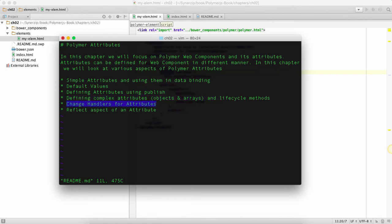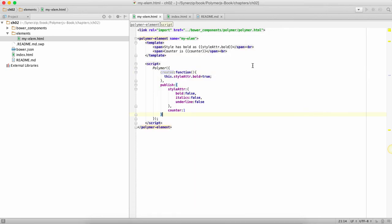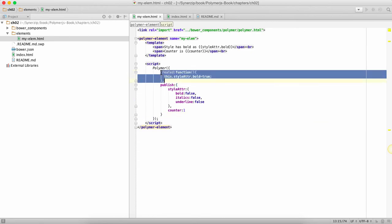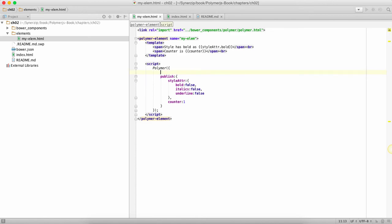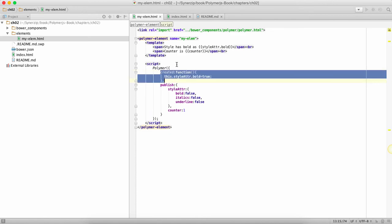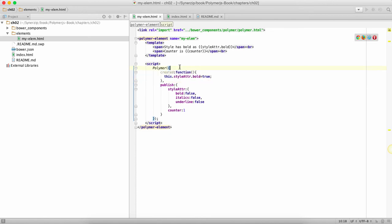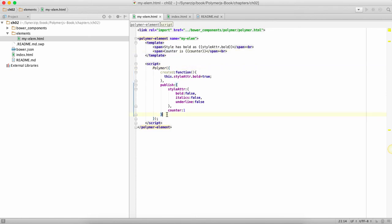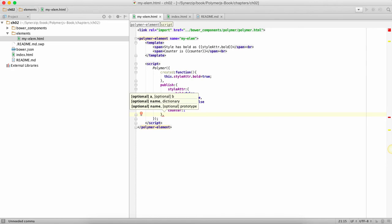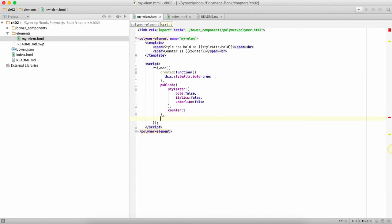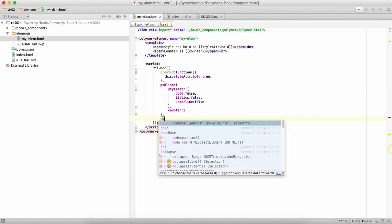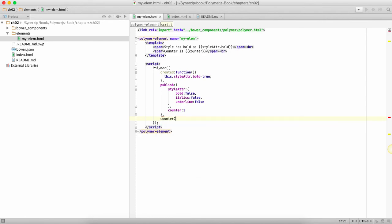Next we're going to focus on change handlers for attributes. Let's get rid of this complex attribute and let's focus on counter. What we want to do now is whenever the value of counter changes I want to be notified about that, so I'm saying counter changed simple as that.